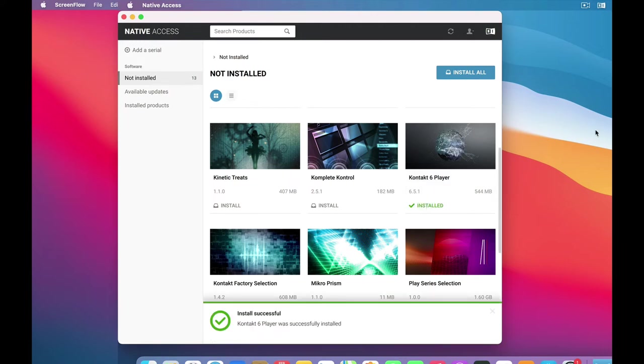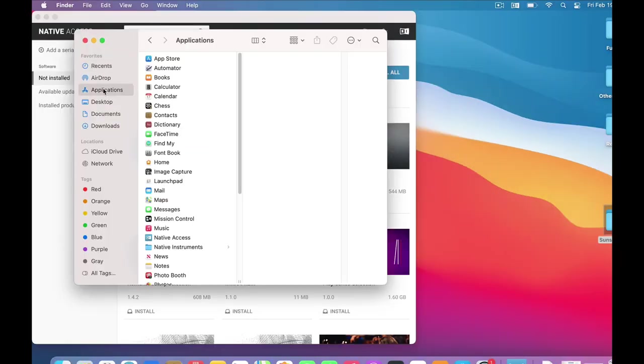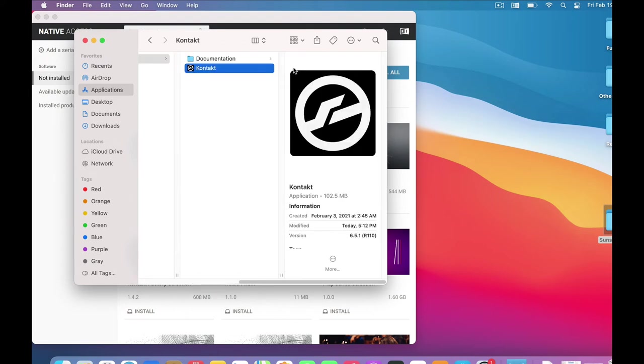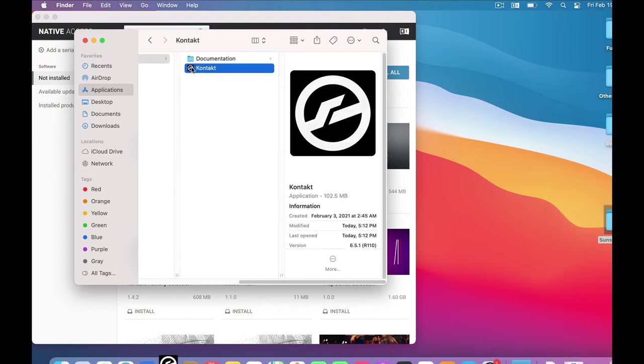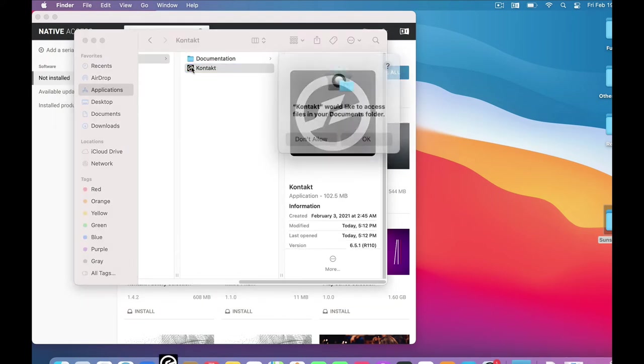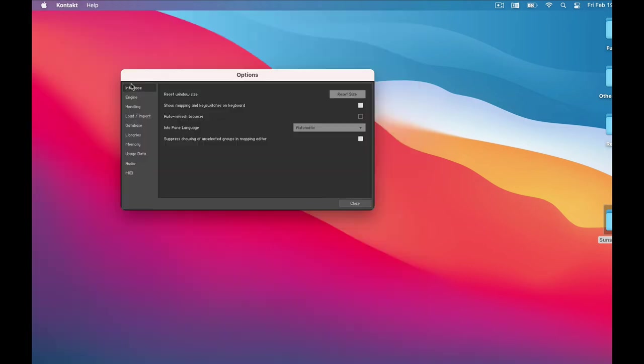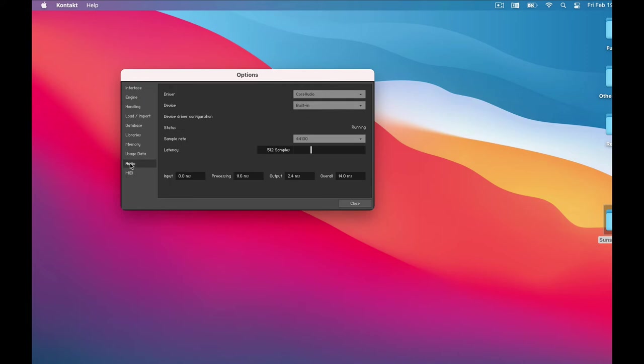So now, go to your Applications folder. Look for a Native Instruments folder, and a Kontakt folder. And there's Kontakt 6 Player. Let's fire it up. Now, it starts us with the Preferences page. We can skip all these, but we do want to check the Audio Preferences.